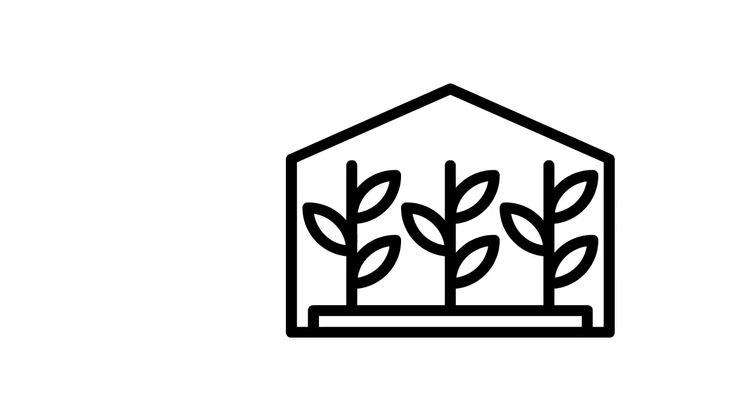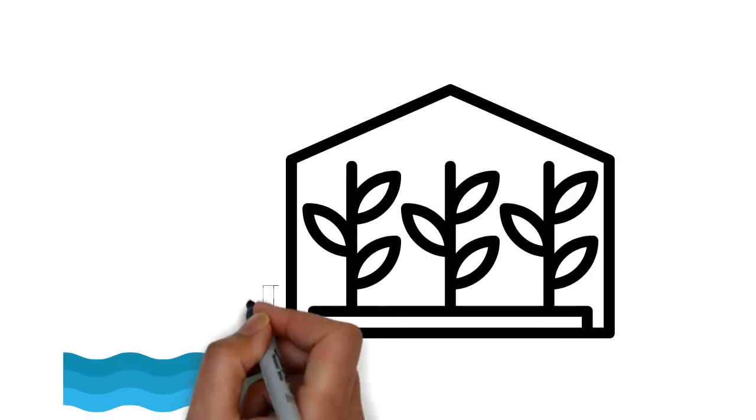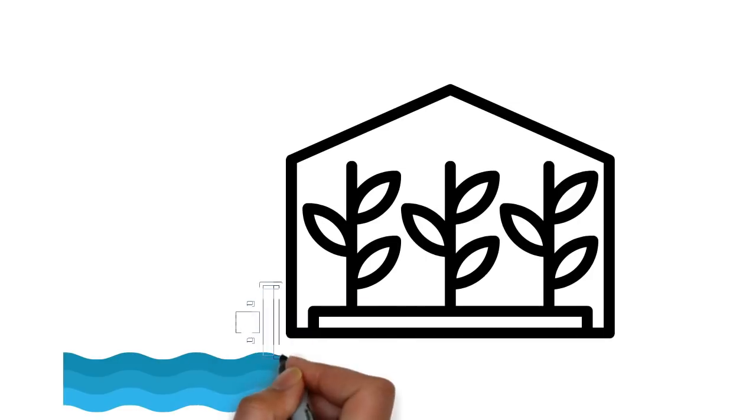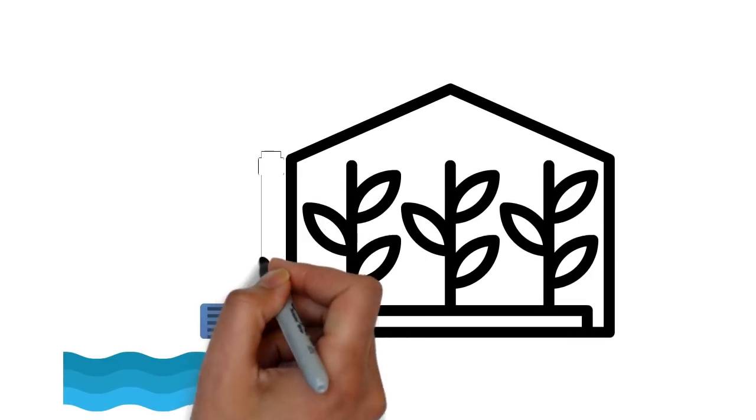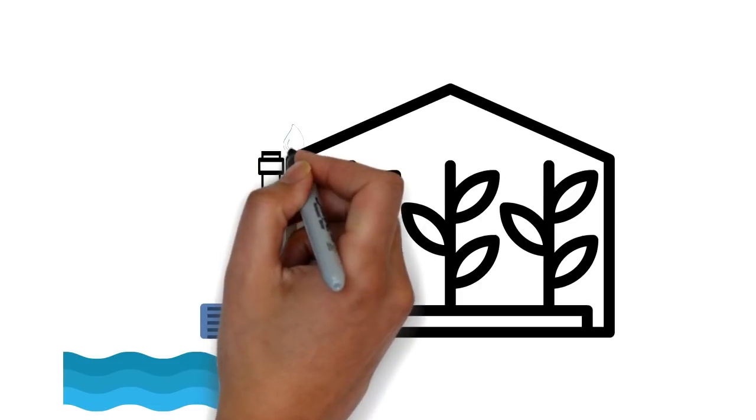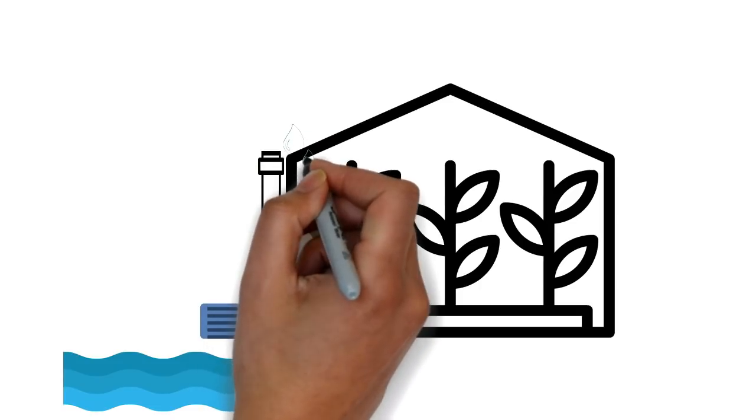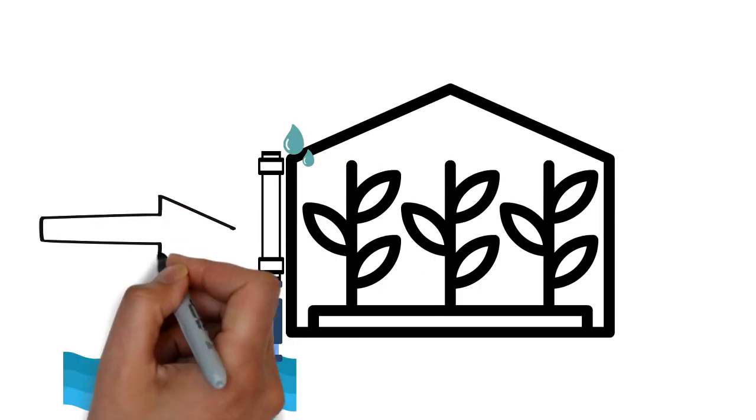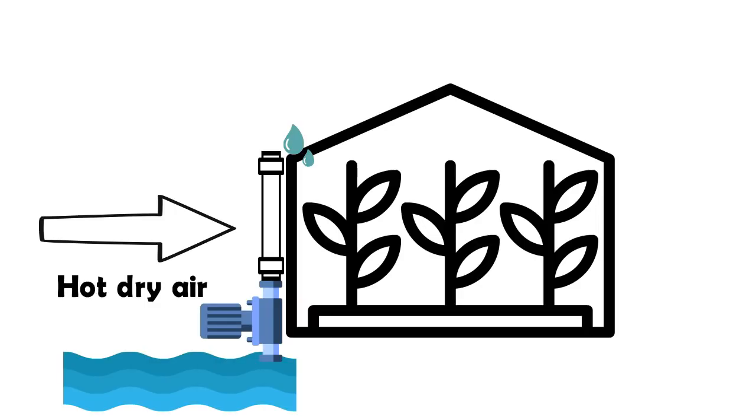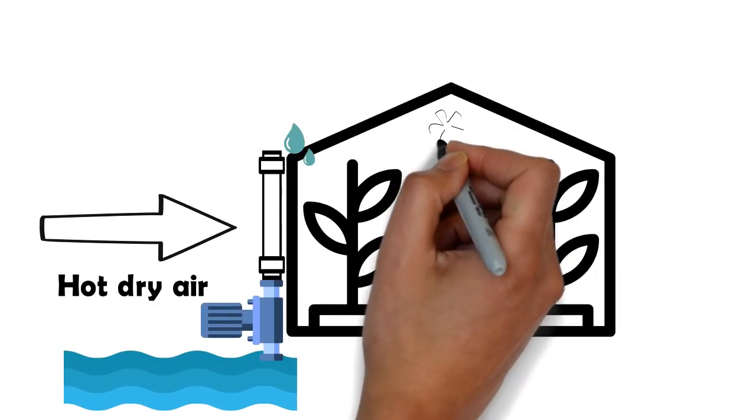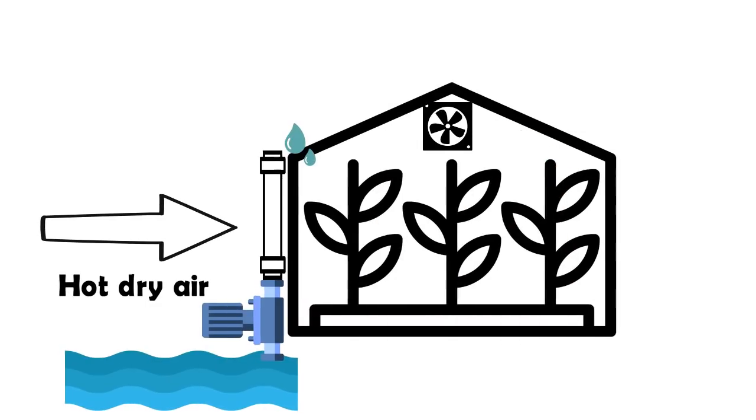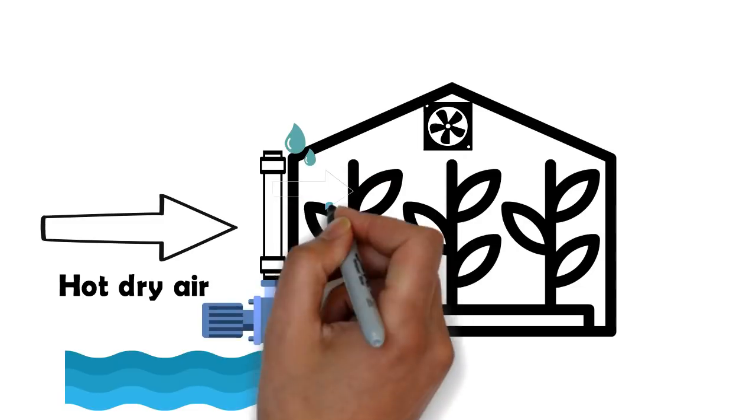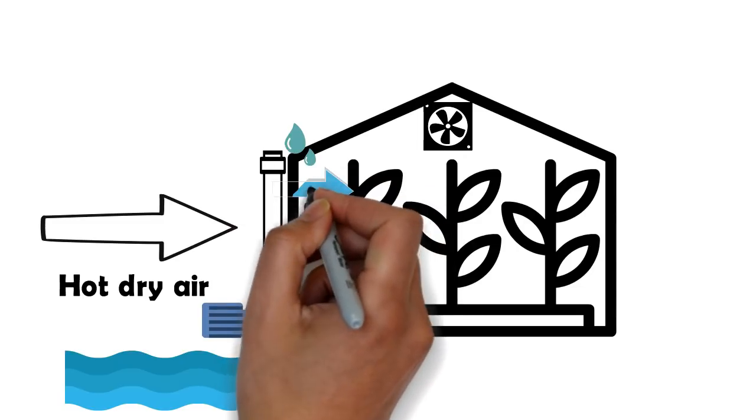The way this technology works is very natural and uncomplicated. Salt water is pumped from the sea and is dropped over corrugated cardboard sheet. Air is then drawn through this cardboard sheet into the greenhouse. This allows the water running down the cardboard to evaporate and cool the incoming air.